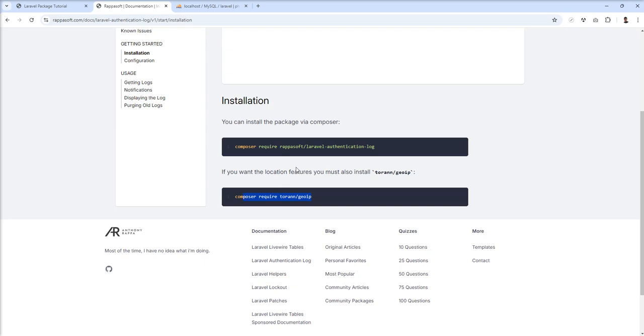One more package is used as a dependency for capturing the locations and IP with this package, but this package also works with other third-party services. I'm going to create a separate tutorial for that package.